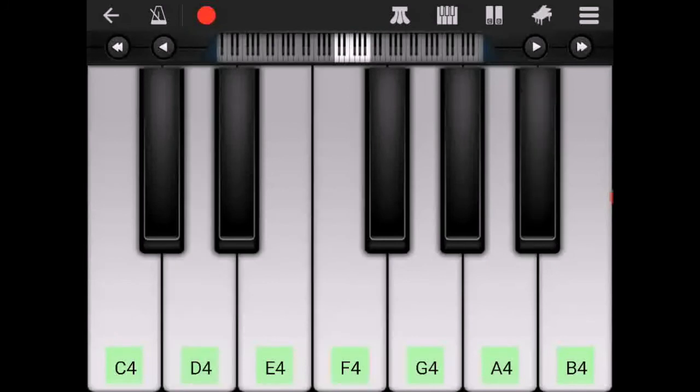And the very last chord to learn is a G minor chord. Once again it's in an inversion so it's not in root position but it is just D, G and B flat.